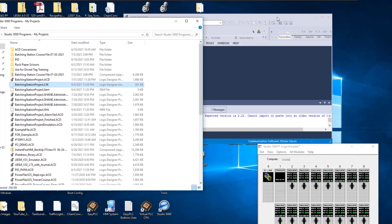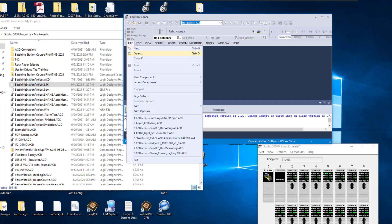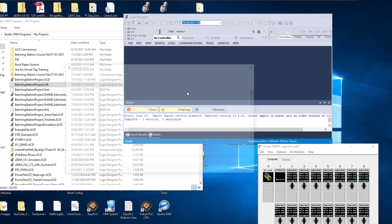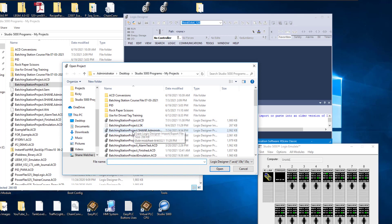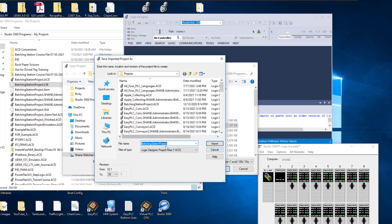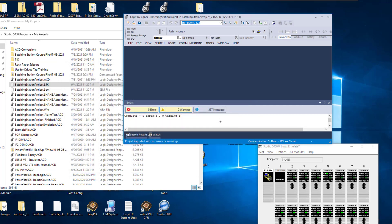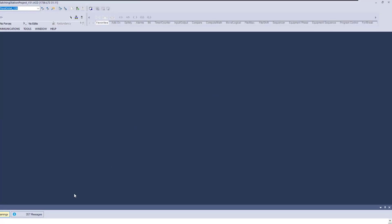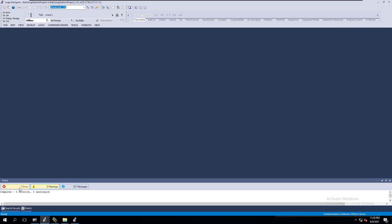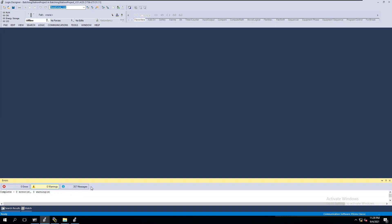And then we're going to close. Now we're going to go back over here and we're going to open. Then we're going to open the L5K and then we're going to change the version again. And then again, we're still going to change the name to 31 so we keep track of it. We're going to then import, start importing and it will start working then because it was looking for a different version. So now it is actually completed.